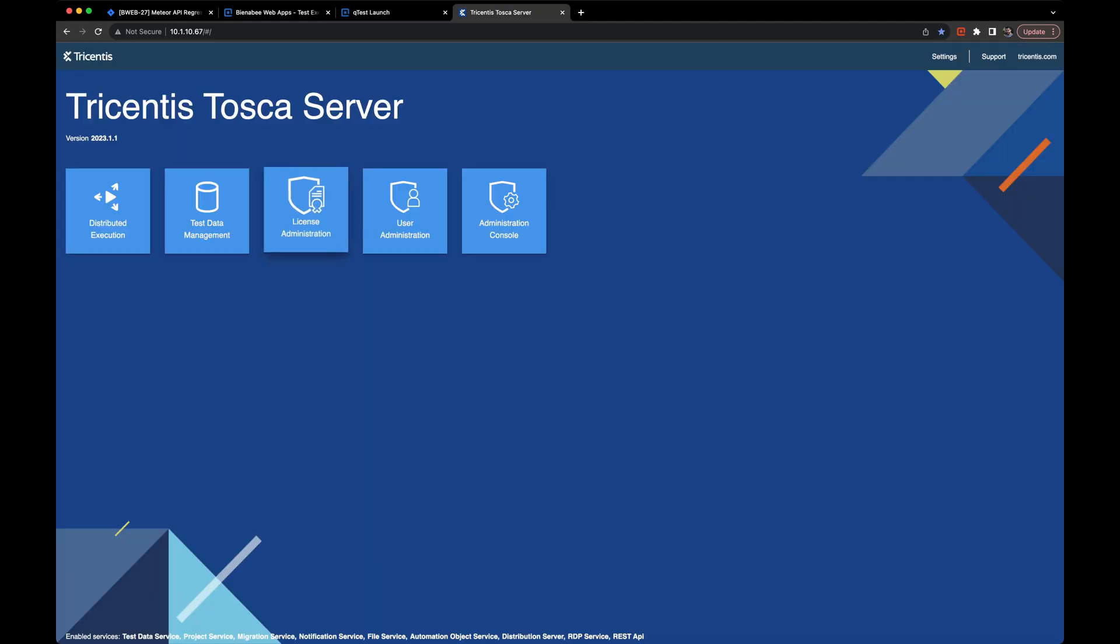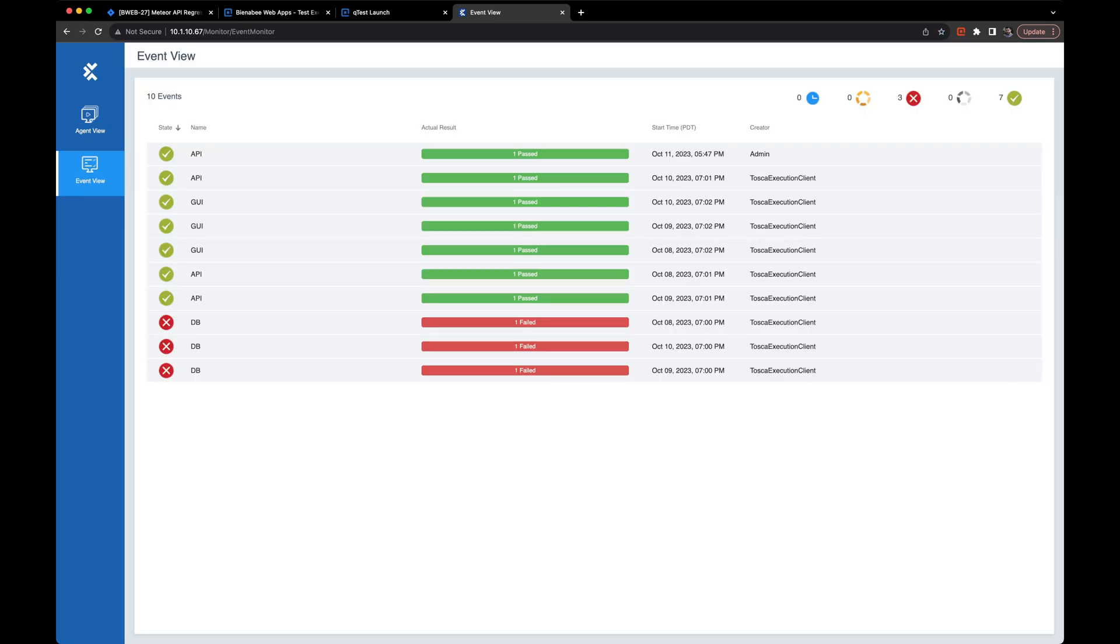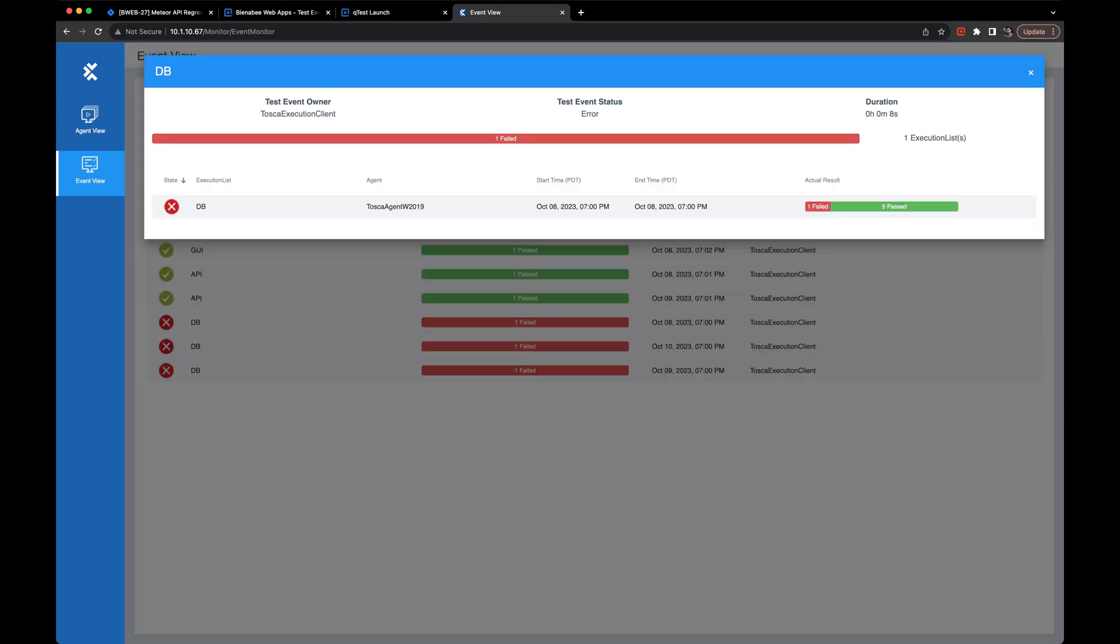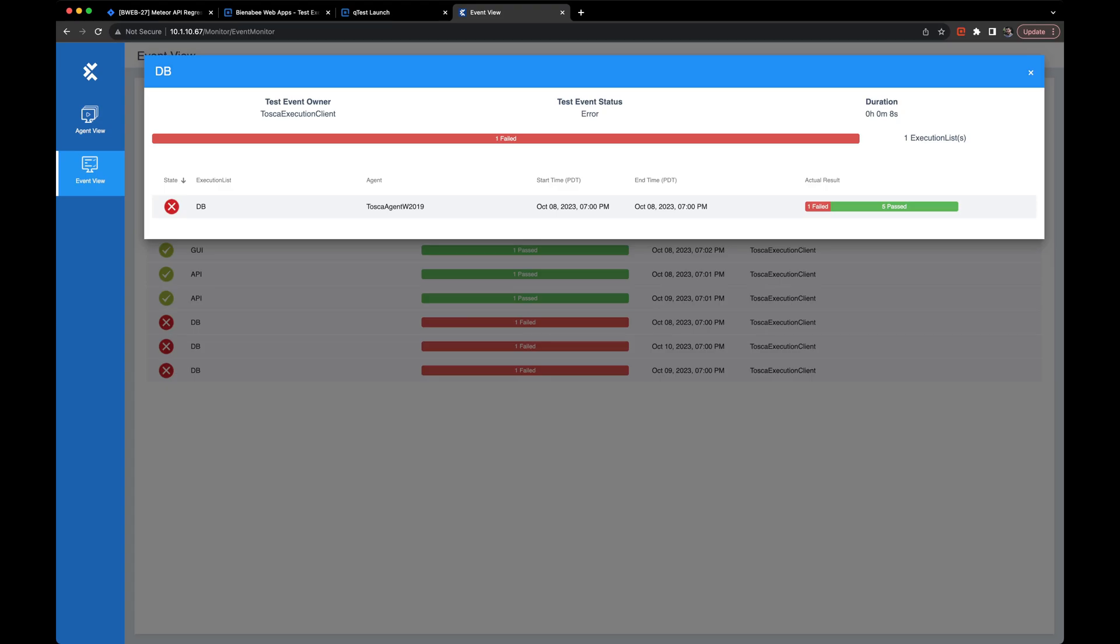After navigating into Tosca server, we can open up the distributed execution section and we can view all of our historical runs and the run that just occurred right here at the top with that API. As you'll notice in the DEX runs, we do have one test that's automatically failing every time just for reporting and reference when we're conducting demos.